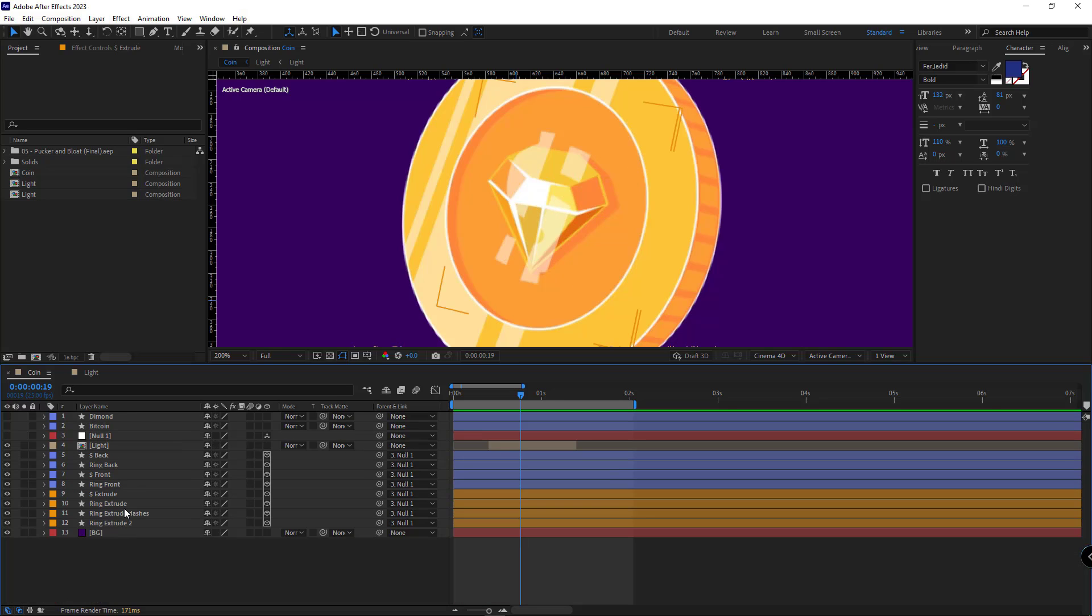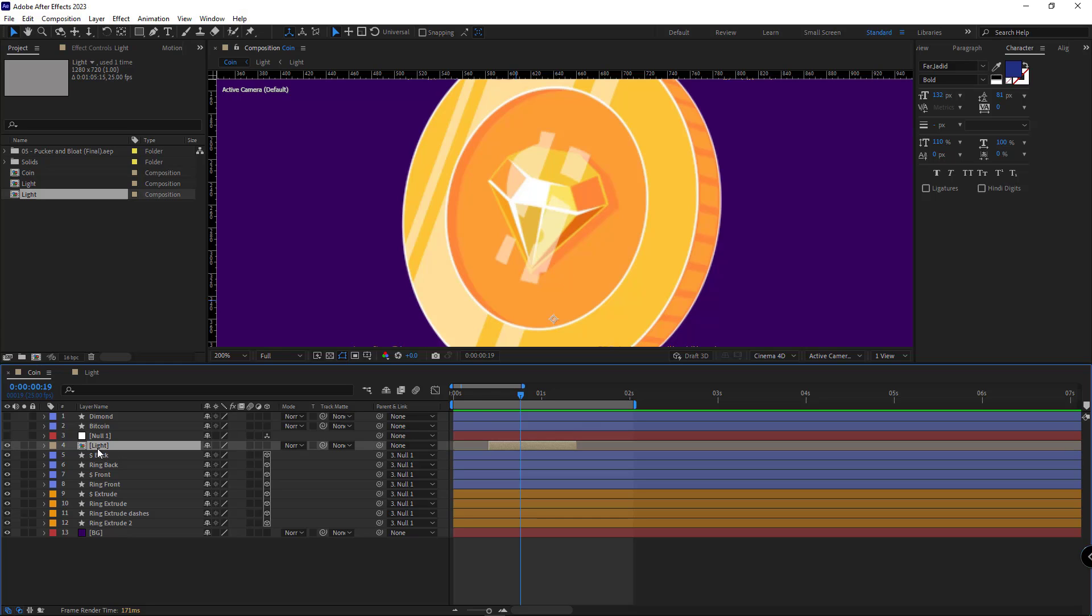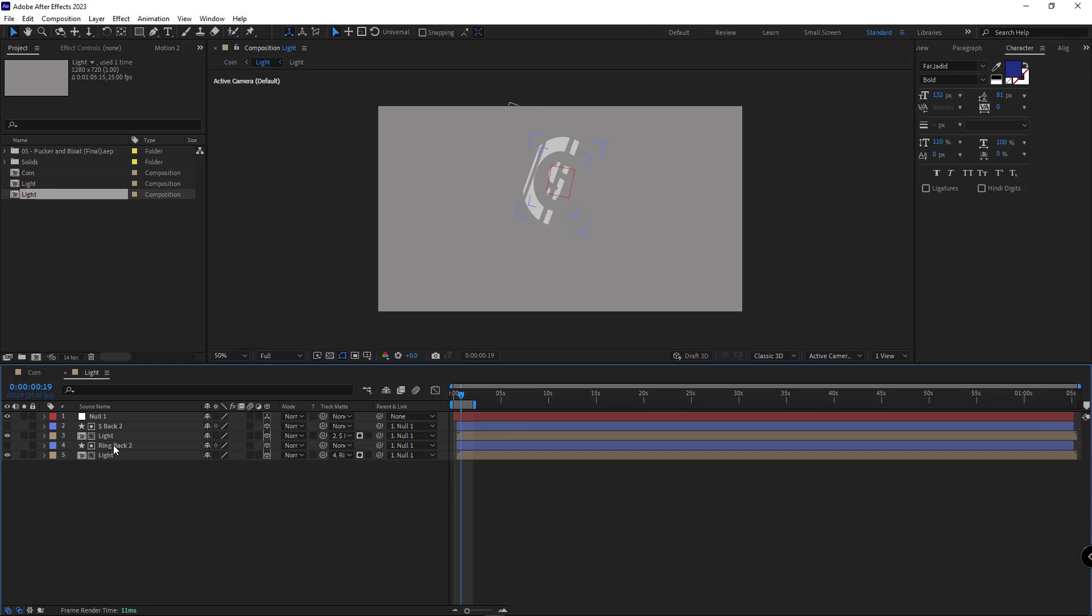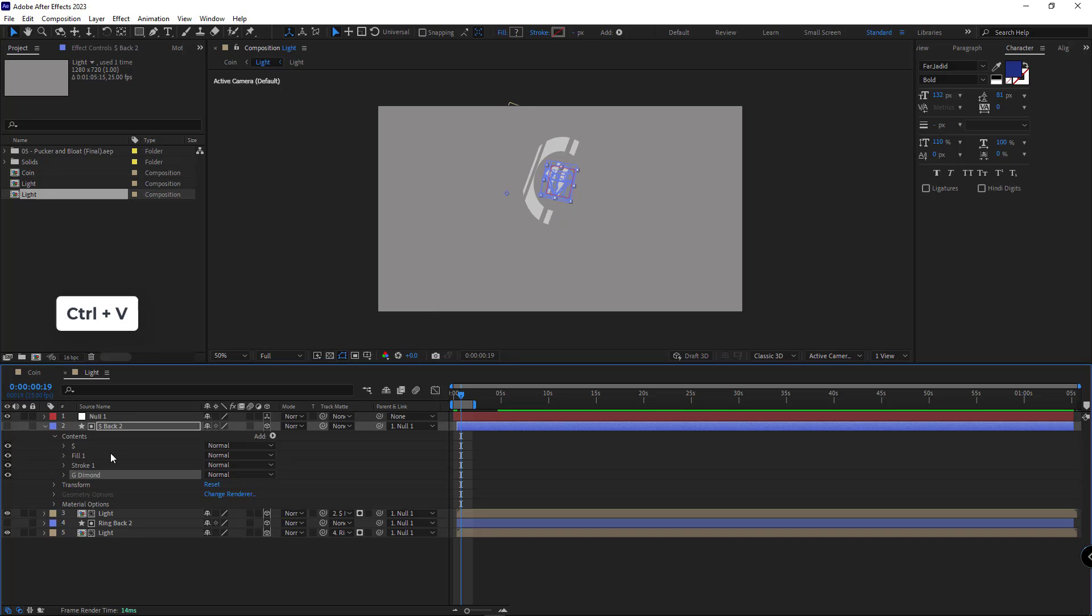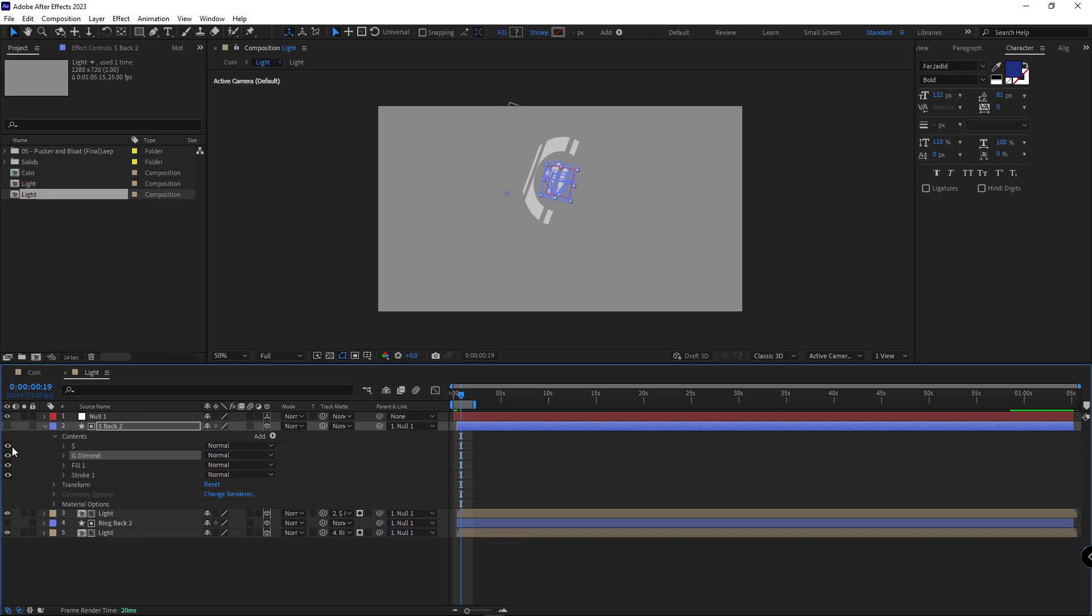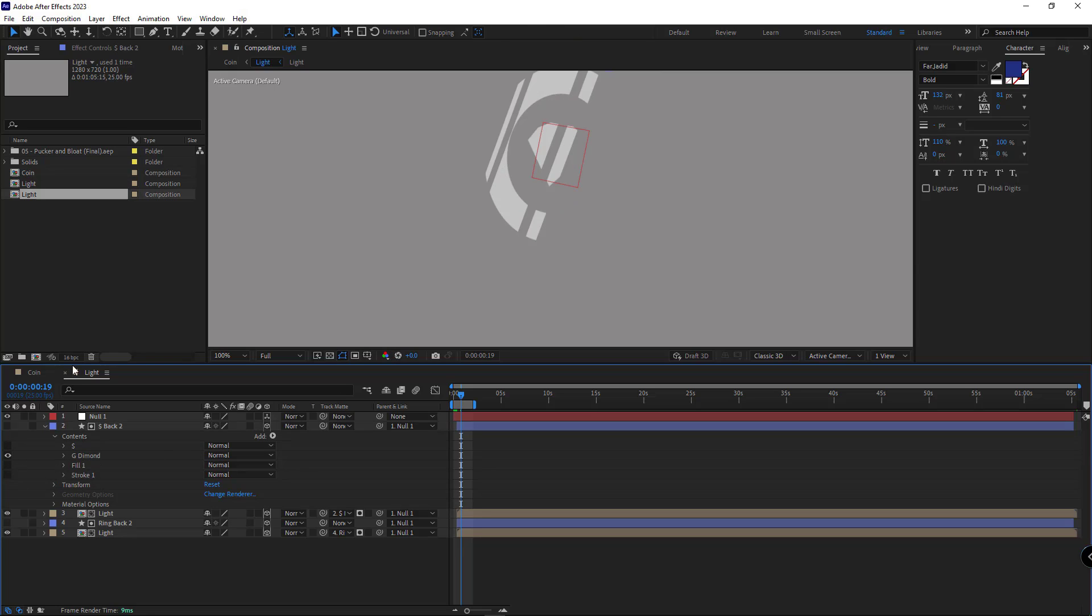After doing this, I also have to change the shape of the light comp as well. I head over to the light comp. I open the S back layer and right here, I paste the group. And I disable the stroke and fill of the layer.